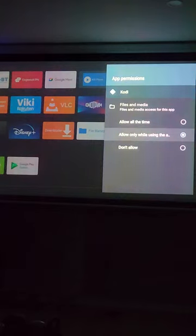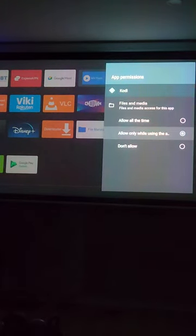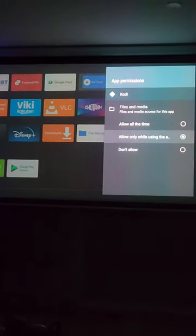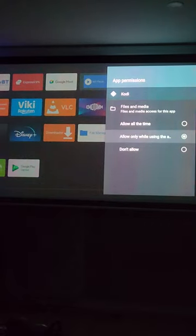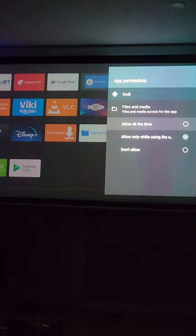And where it says 'allow only while using the app,' just switch to 'allow all the time.'